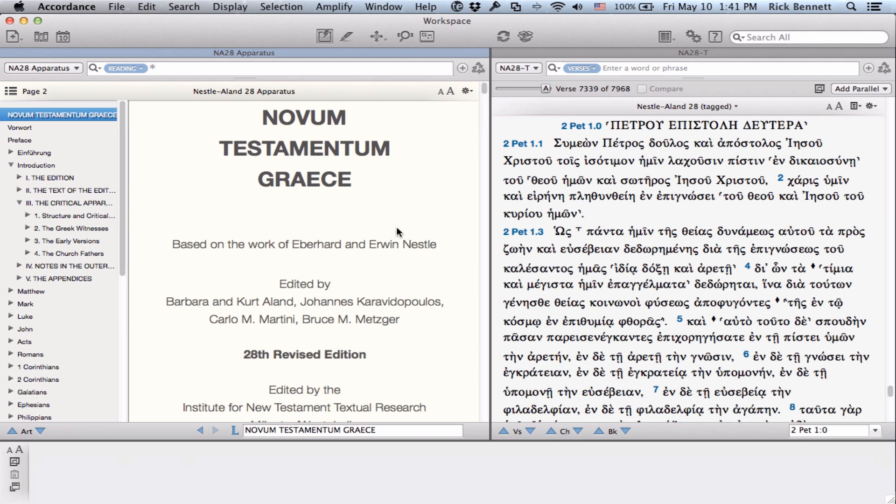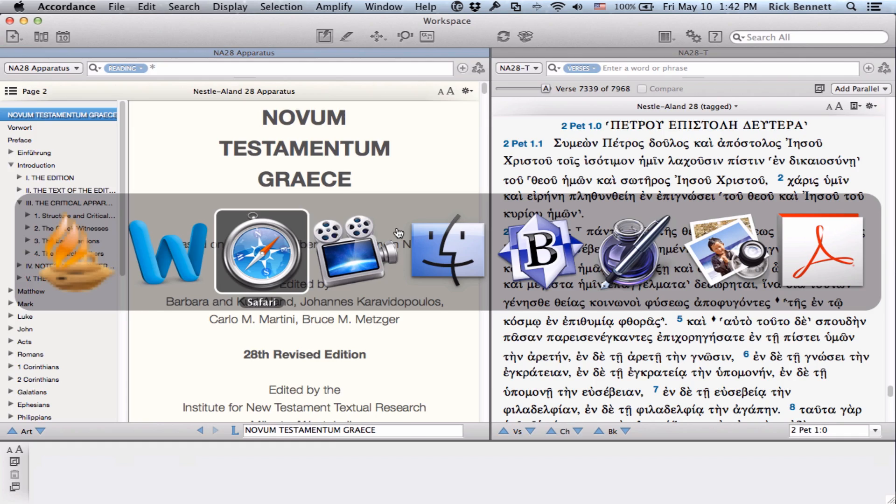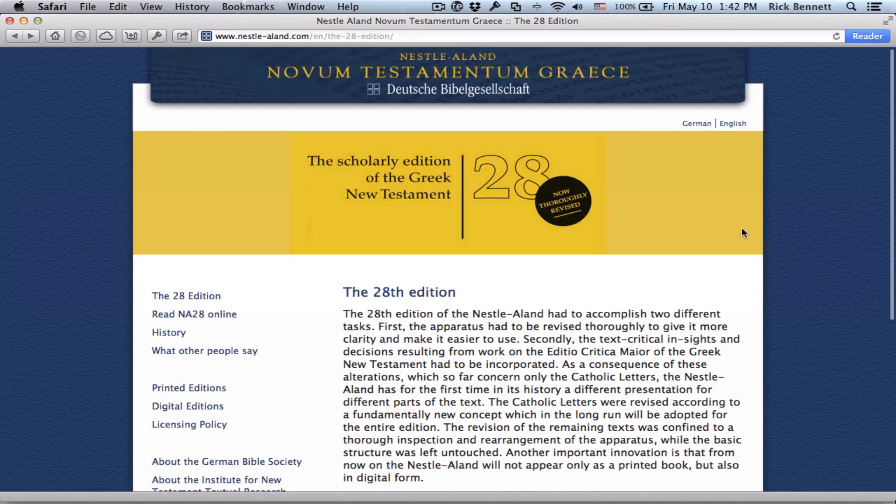There are two main distinguishing features in the NA28. First is a completely revised apparatus, and second is a new reconstruction of the text in the Catholic epistles, namely James through Jude. For specific details on these changes, we recommend checking out nestle-aland.com, and here you will find a description of the 28th edition, along with more details on the changes that were made in it.